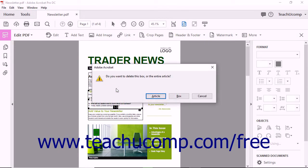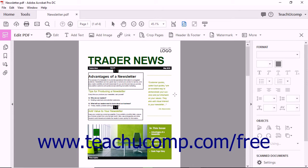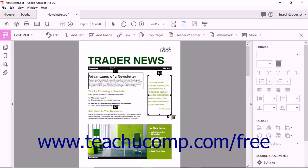Acrobat shows a dialog box that asks if you want to delete the entire article or just the selected box. Click Box to delete the selected article box. To add a new article box after an existing article box, click the Article Box heading label of the article box after which to add the new article box to select it. Then click the small plus sign in the box's lower right corner, and click and drag to draw the new article box. When finished, press the Enter key. Article boxes that previously followed the selected article box are renumbered to follow any new article boxes you draw.